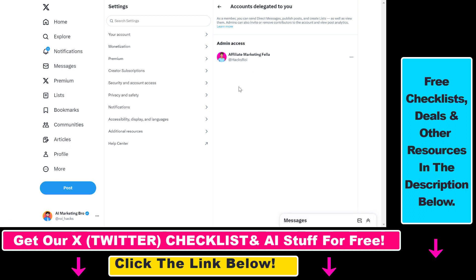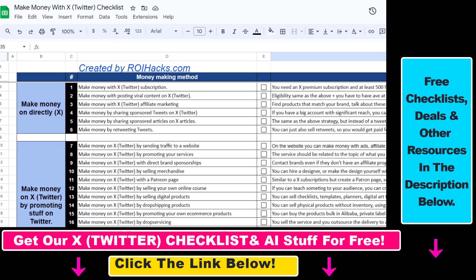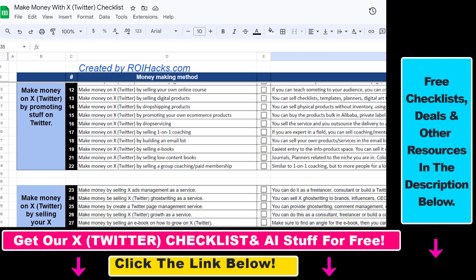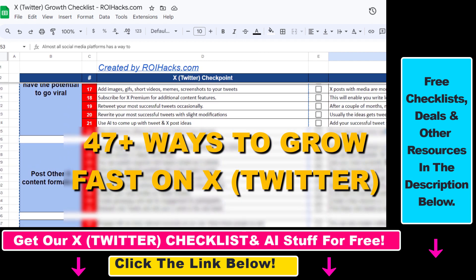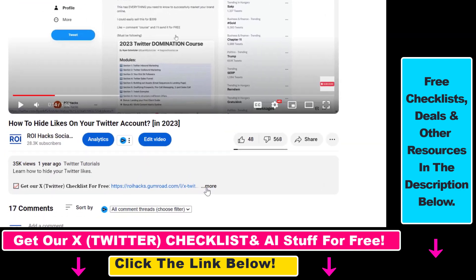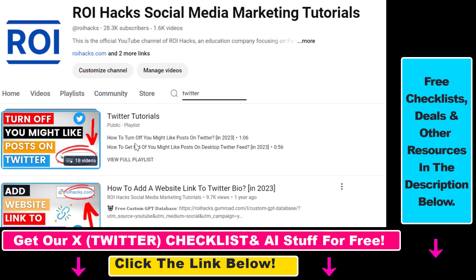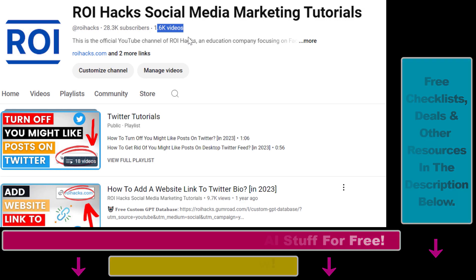That's how you add an admin or a contributor to your X account, previously known as your Twitter account. Hope you found this tutorial useful. If you want to get access to our 'Make Money with X' checklist for free, or the 'Grow Your Twitter Account Fast' checklist and other marketing resources and deals, make sure to check the links in the description below. Also, if you want to learn more about how to use X, check out our YouTube channel and playlist — we have over 1,000 free tutorials.